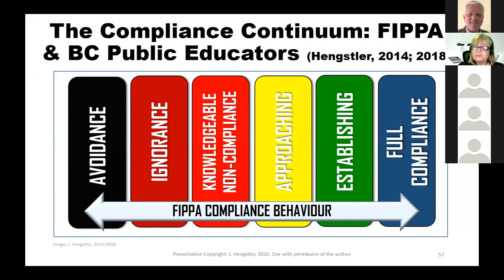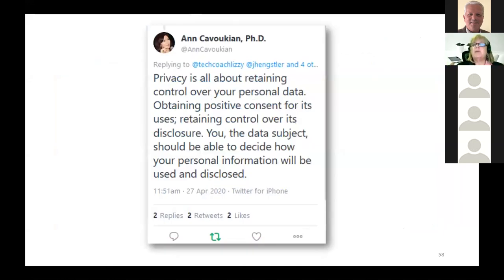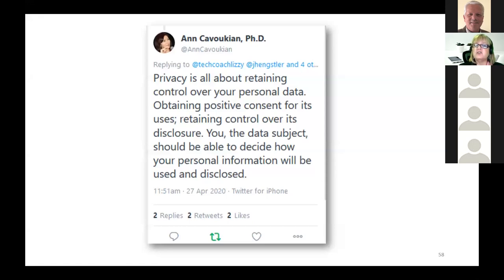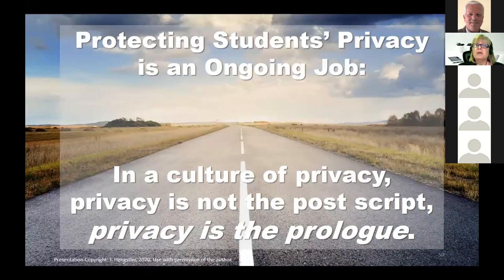I'm just taking questions at the end. Ann Cavoukian is one of my heroes — if I were a privacy groupie, she would be a rock star. She's a three-time Privacy Commissioner of Ontario, responsible for the whole concept of privacy by design, which underpins GDPR in part, and she runs a Big Data and Privacy Institute out of Ryerson. She texted back in an exchange we were having about Zoom: 'Privacy is all about retaining control over your personal data, obtaining positive consent for its uses, retaining control over its disclosure. You, the data subject, should be able to decide how your personal information will be used and disclosed.' Ultimately, protecting students' privacy is an ongoing job — it's not a one-and-done thing. Privacy is not the postscript; it should be the prologue.